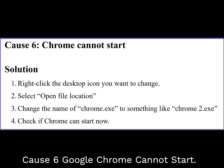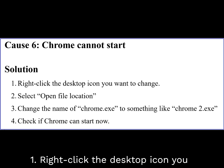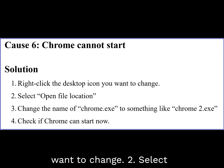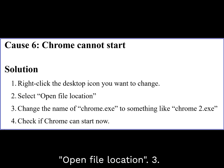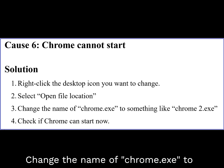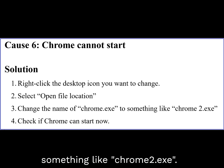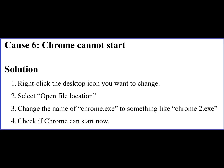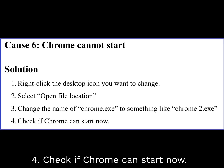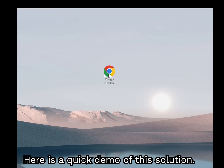Cause 6: Google Chrome cannot start. Solution: Right-click the desktop icon you want to change, select Open File Location, change the name of chrome.exe to something like chrome2.exe, and check if Chrome can start now. Here is a quick demo of this solution.